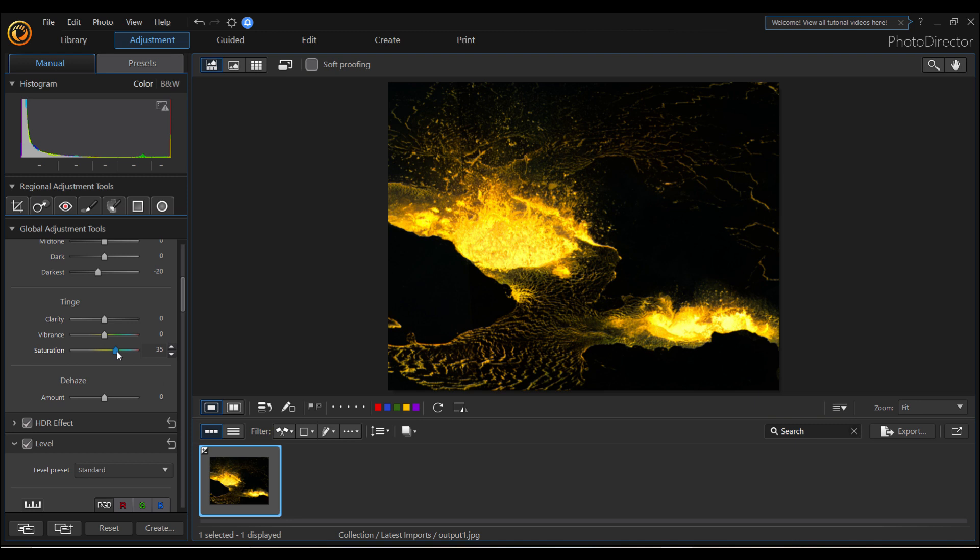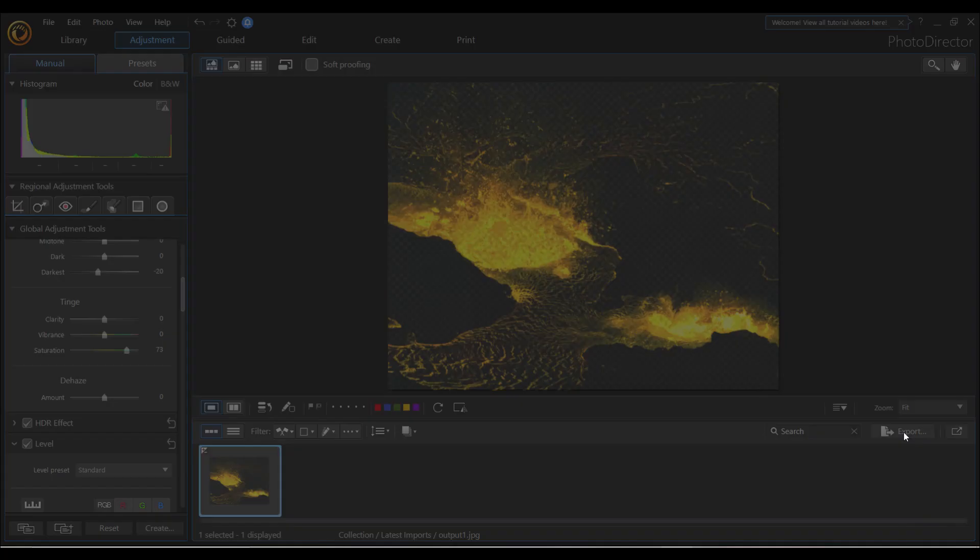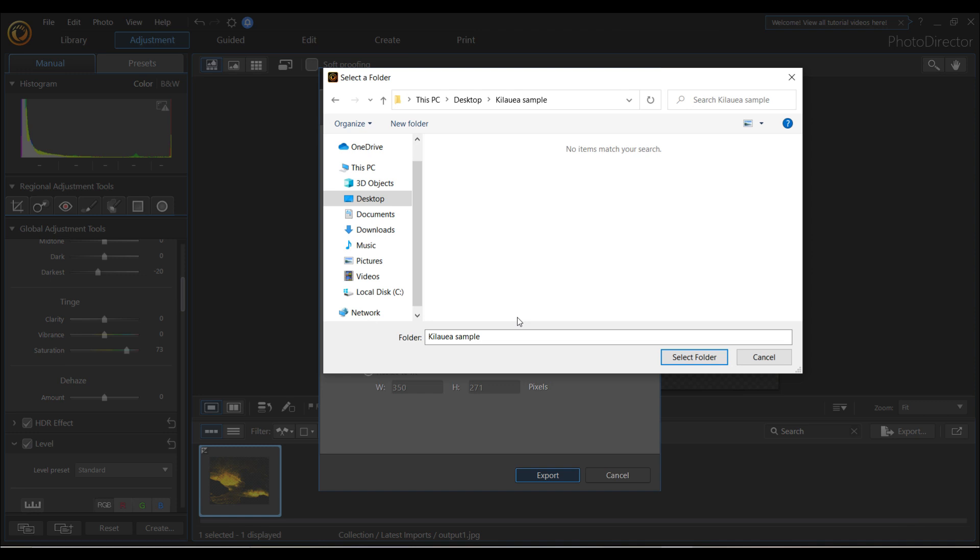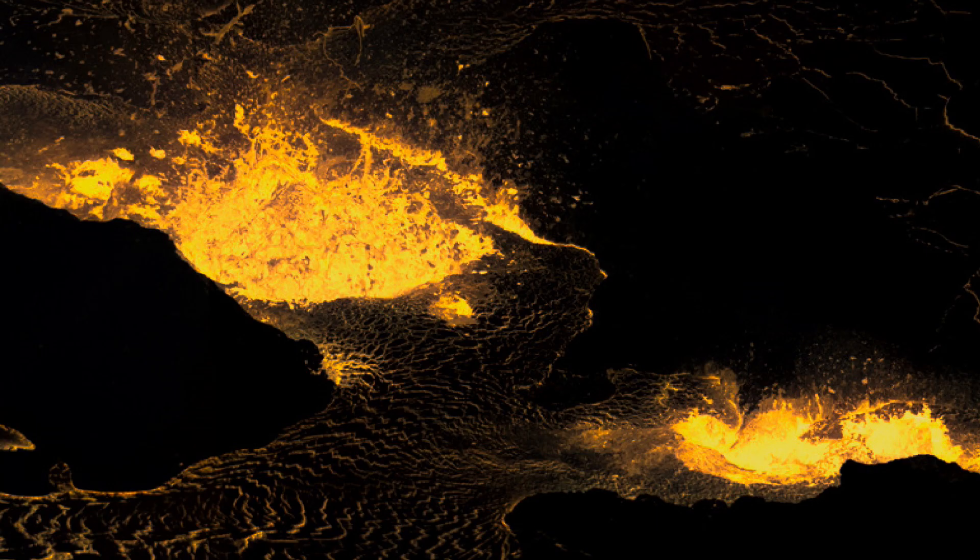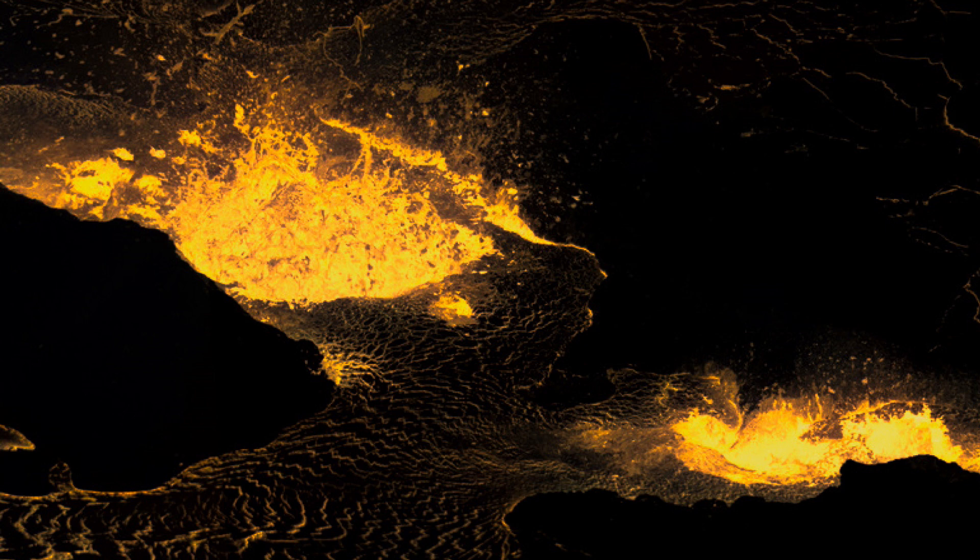Now the saturation, bring out that rich color of the orange lava. There we go. That looks like lava now. And that is how you change some old black and white photographs into color photographs. Now we're going to export this photo and save it on file.